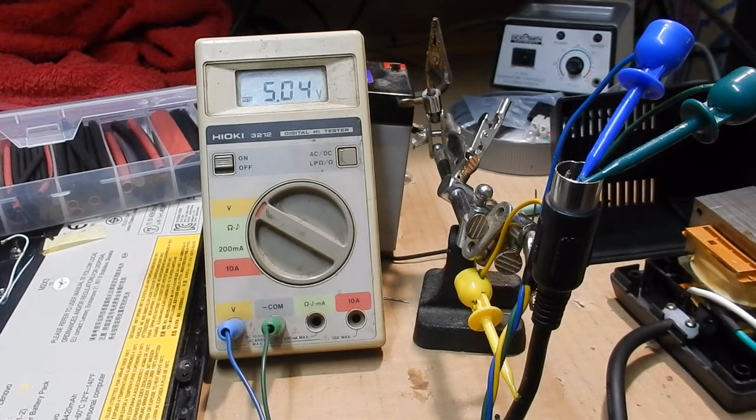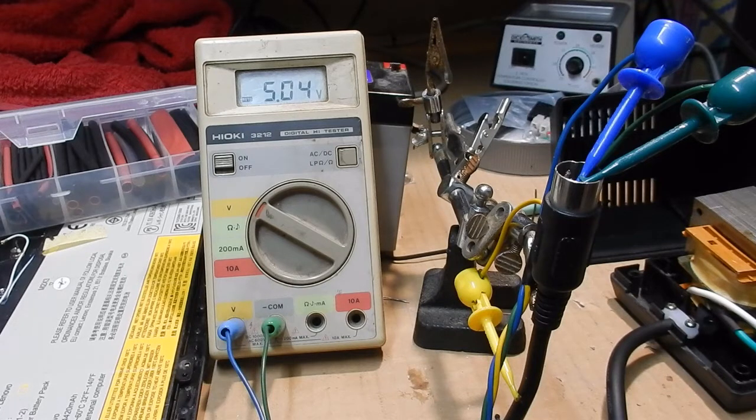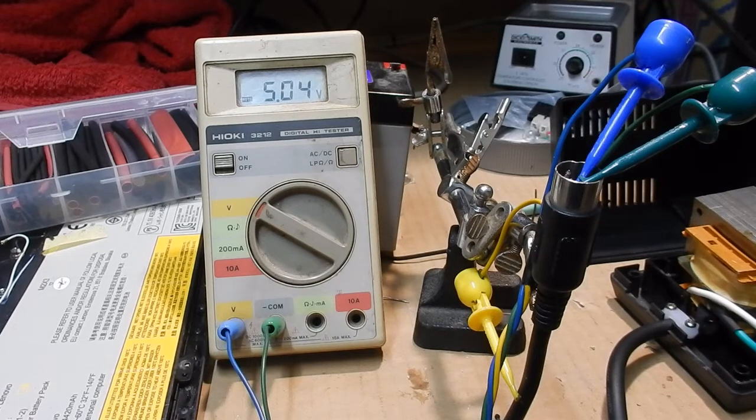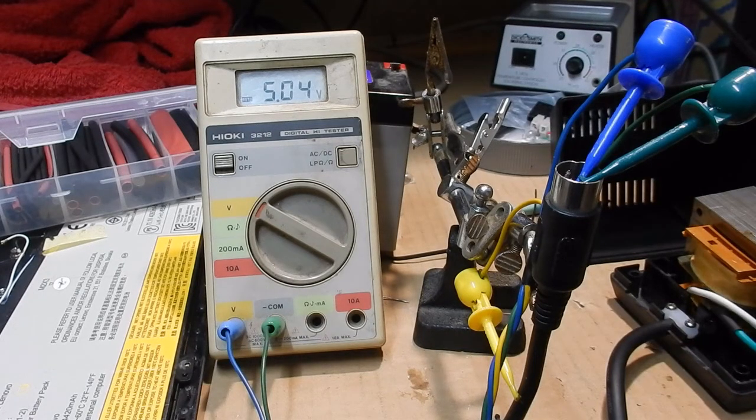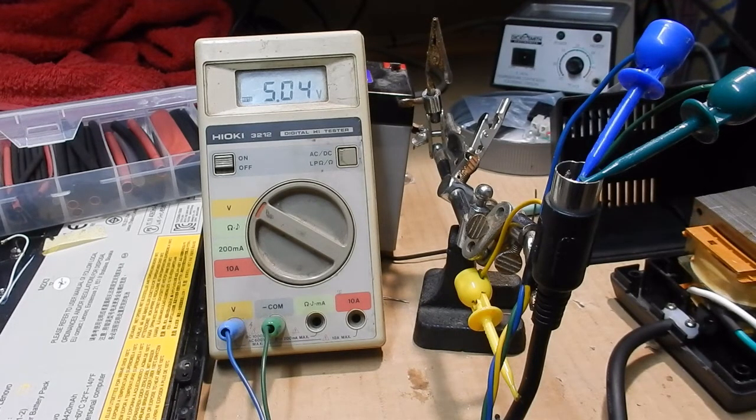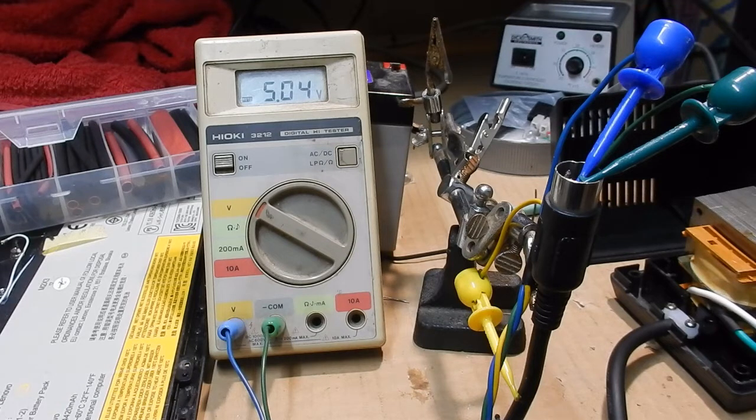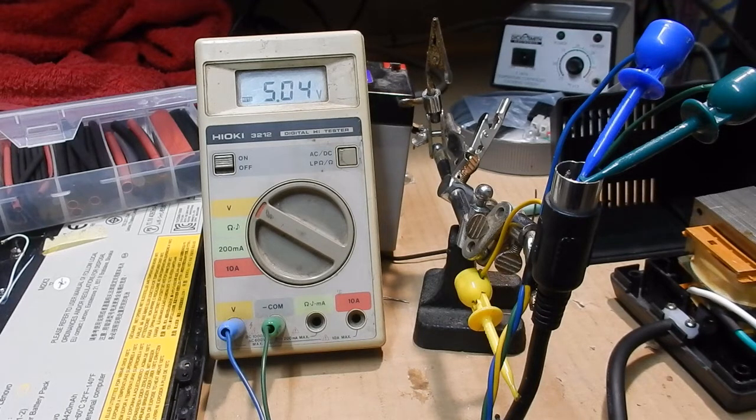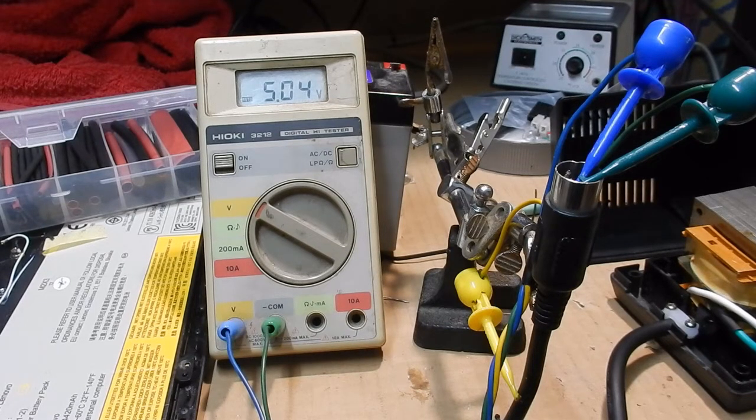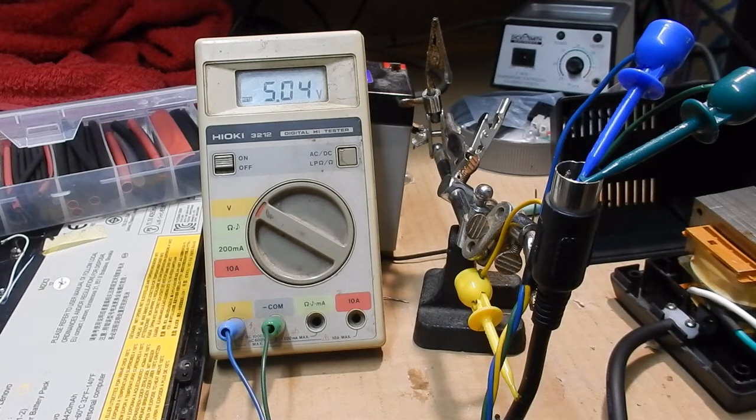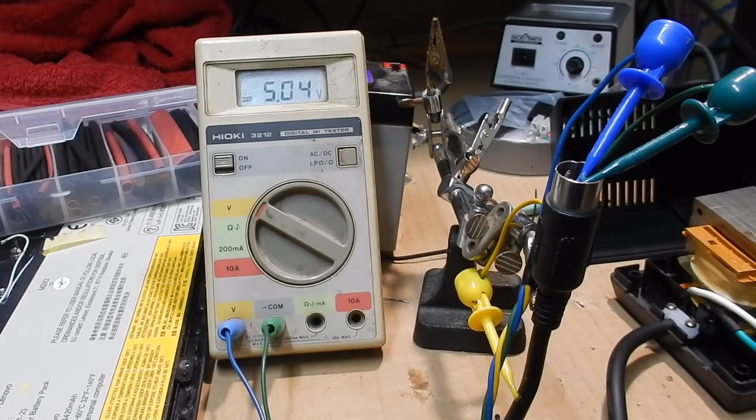I'll put it together. And of course the polarity is correct, I don't have a minus sign in front of that number there, which is probably the most important thing here. All right, I'll put it back together and see how it goes on a real machine.